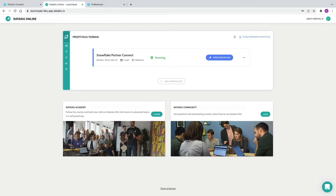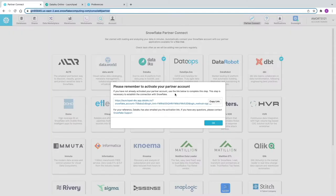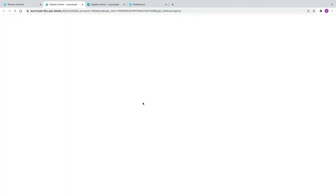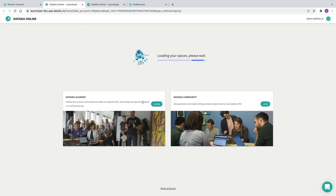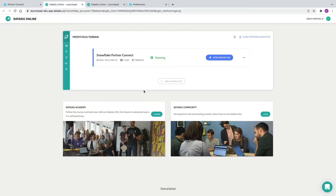We're going to go back to the Snowflake browser. You'll notice now that in the browser, when we go back to it, you have a link here to activate your partner account — you've got to click on that. And that just confirms your Snowflake account is now linked with the DataIQ partner account.